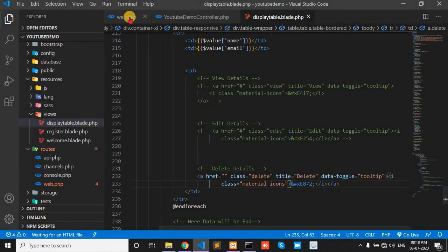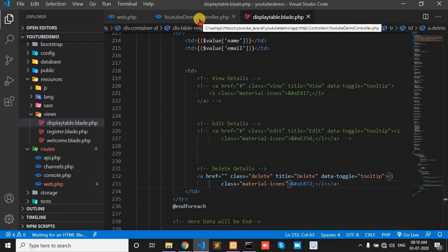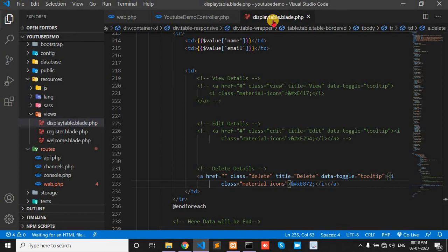Here, these are my three pages open. First one is web.php, second one is my controller, and third one is my view page.